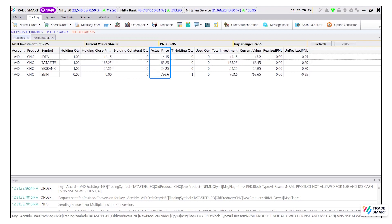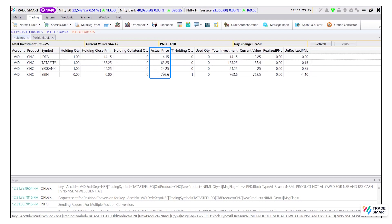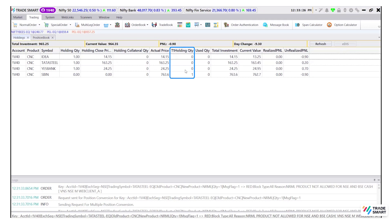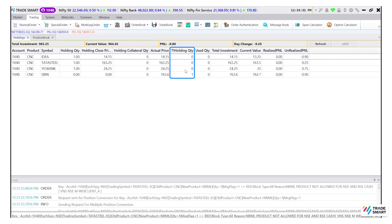Actual price will show the average buying price of the selected stock. T1 holding quantity will show those quantities that have not been delivered yet from the exchange.